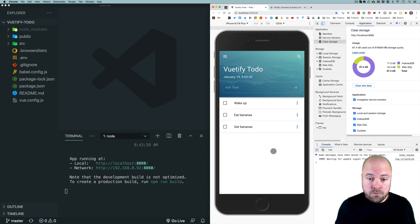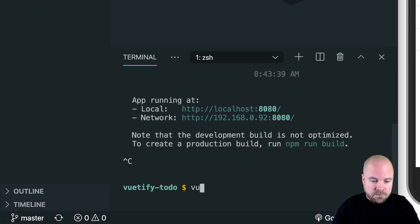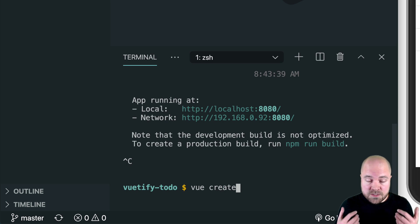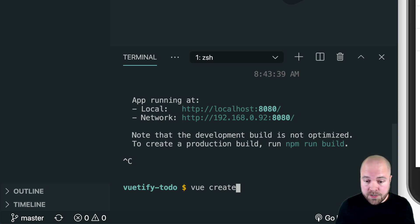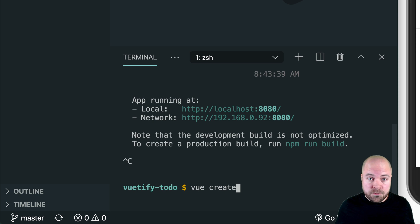This deployment will work with any Vue.js 2 or Vue.js 3 app created using the Vue CLI — basically any Vue.js app created using the vue create command. What we're going to do is build the app for production, add it to a local Git repository, push the local repository to a remote Git repository on GitHub, and then use Netlify to deploy our app using our remote repository.